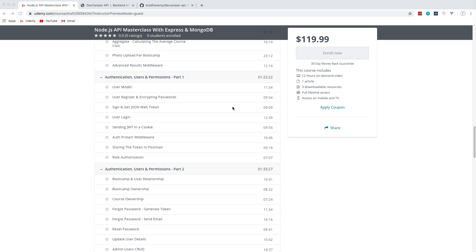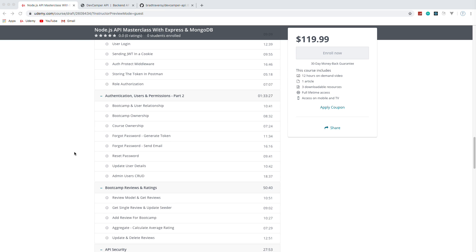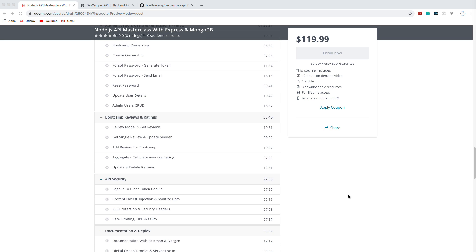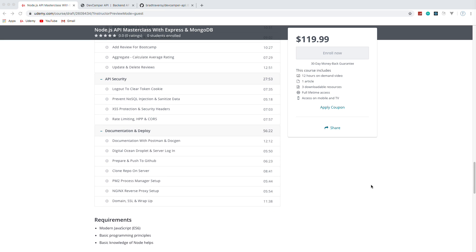Two sections are dedicated to authentication, users, and permissions. We'll authenticate with JSON Web Tokens and cookies. We'll also have different roles — a publisher who can publish bootcamps, and an admin — with different ownerships so you know who owns which bootcamp or course for updates and deletes. We'll also have a forgot password feature where we generate a token and send an email. We'll have reviews and ratings, and API security covering NoSQL injection prevention, cross-site script protection, and rate limiting.